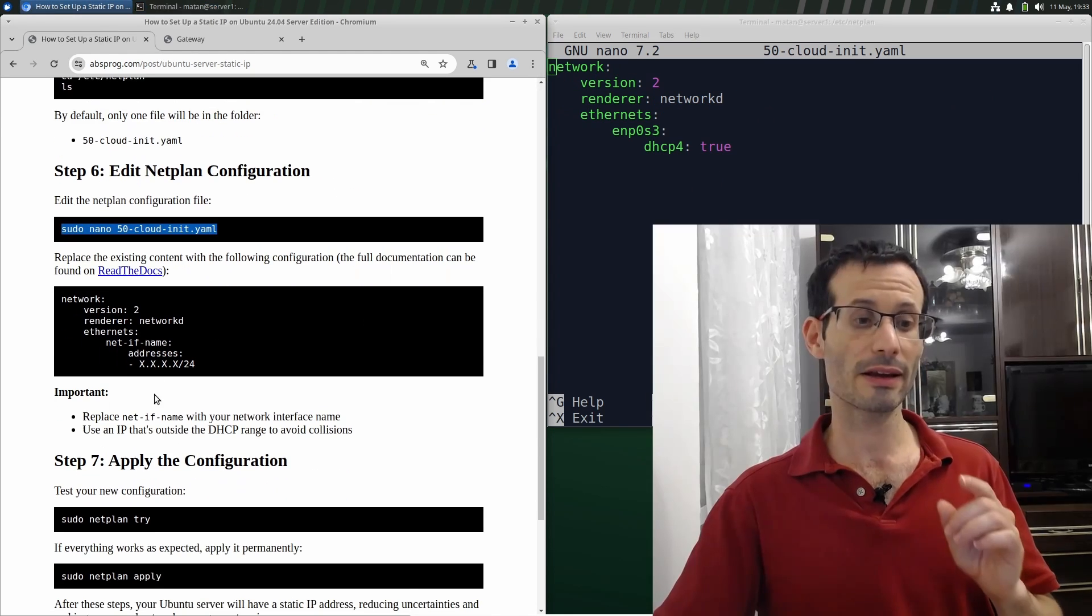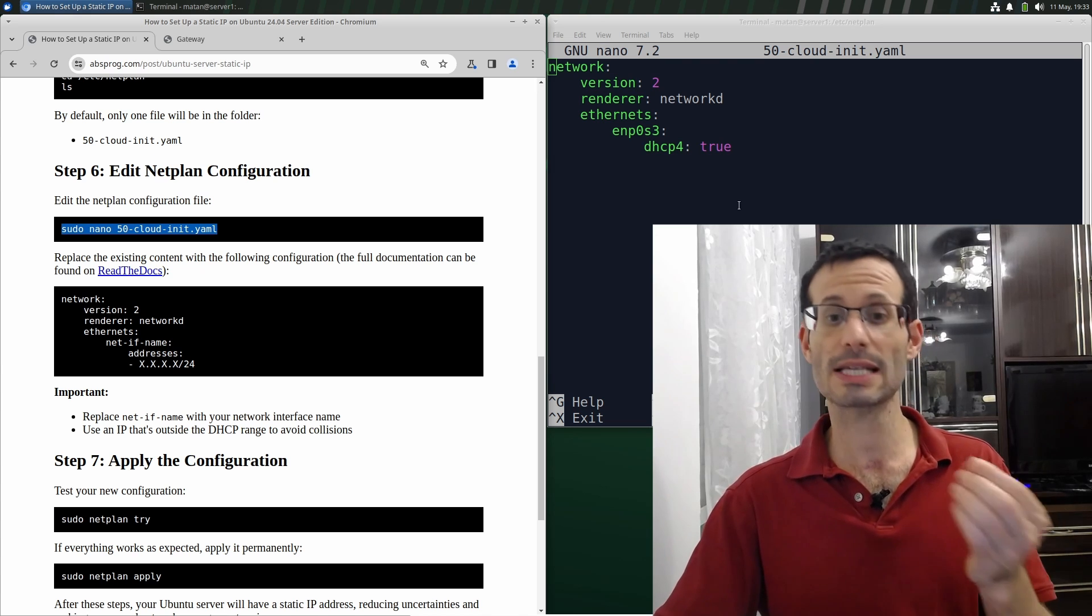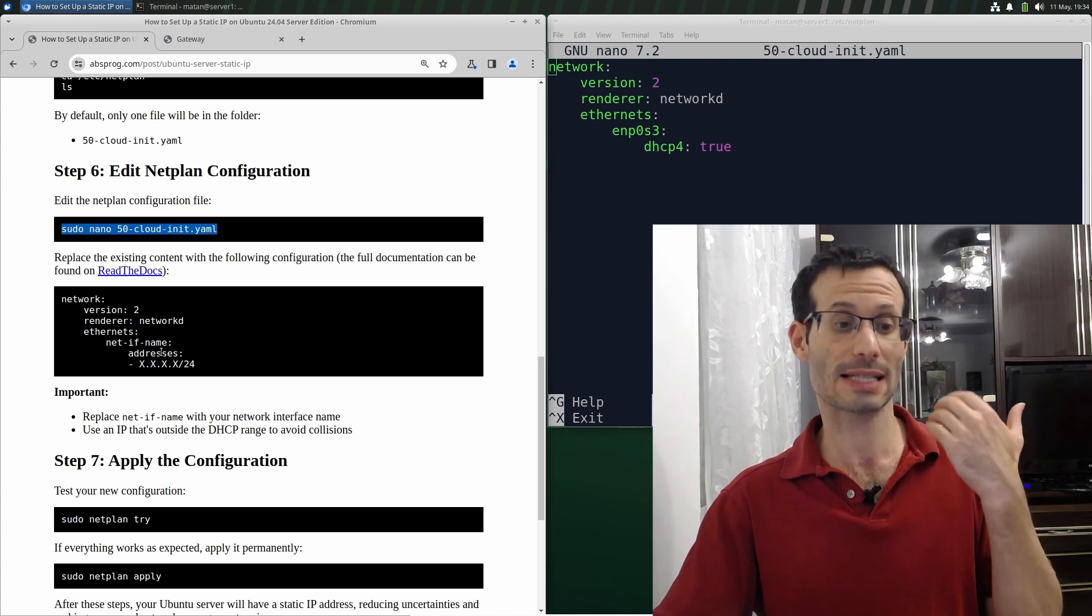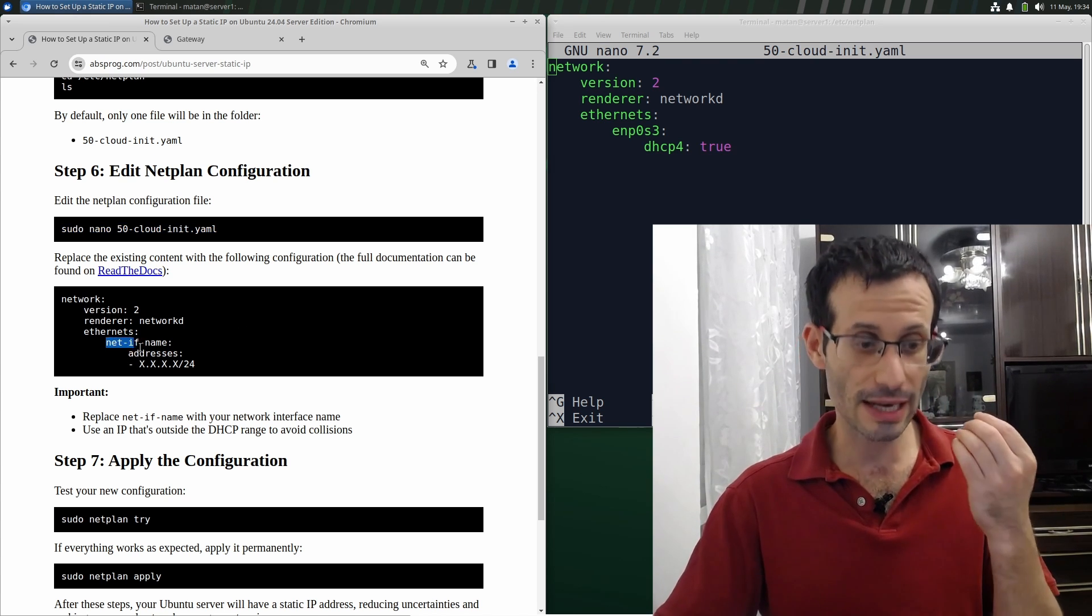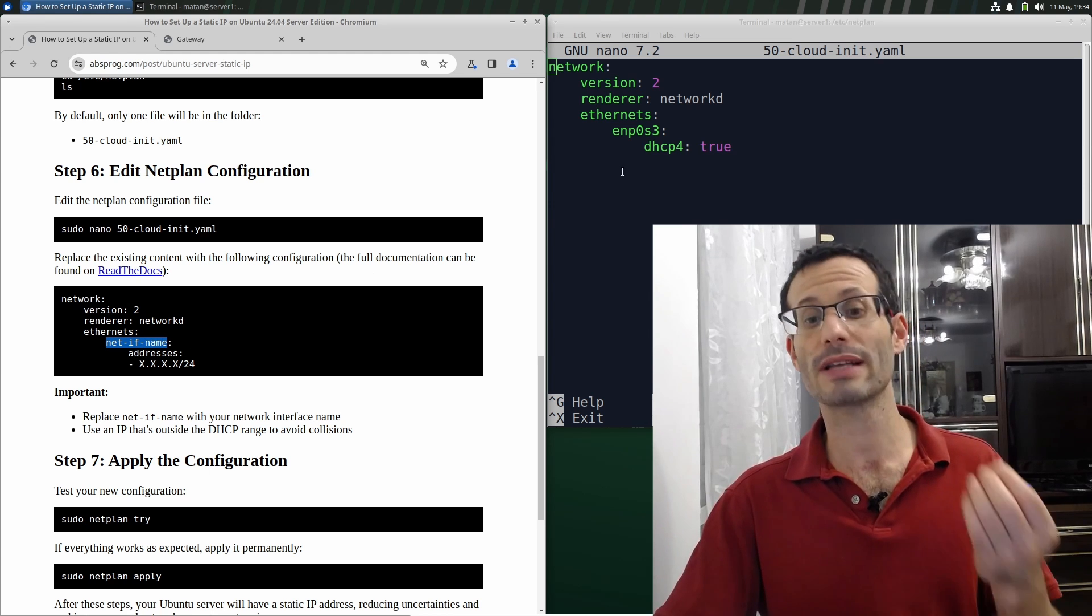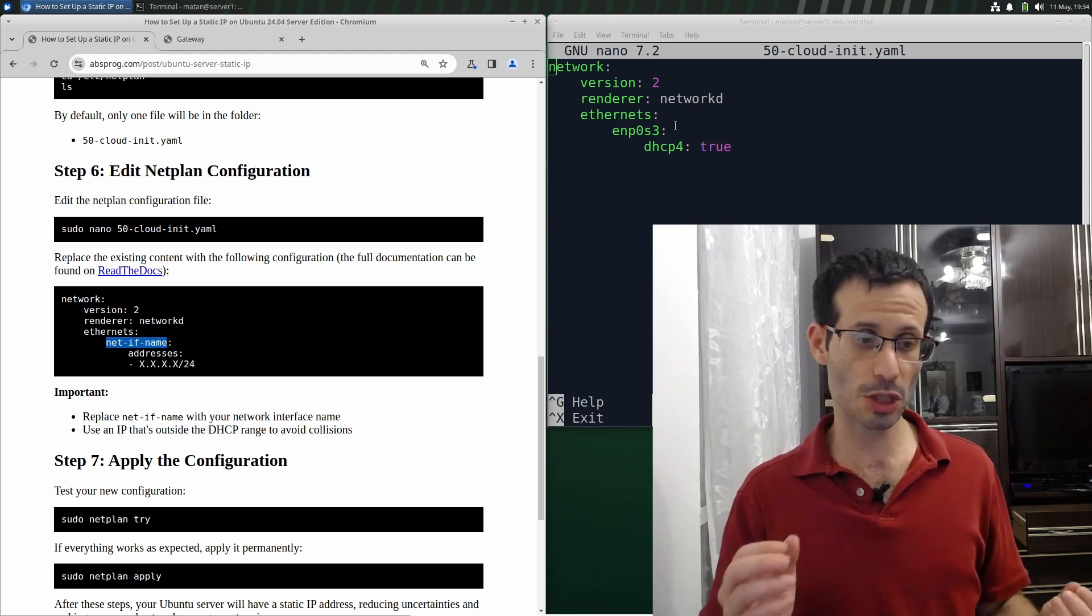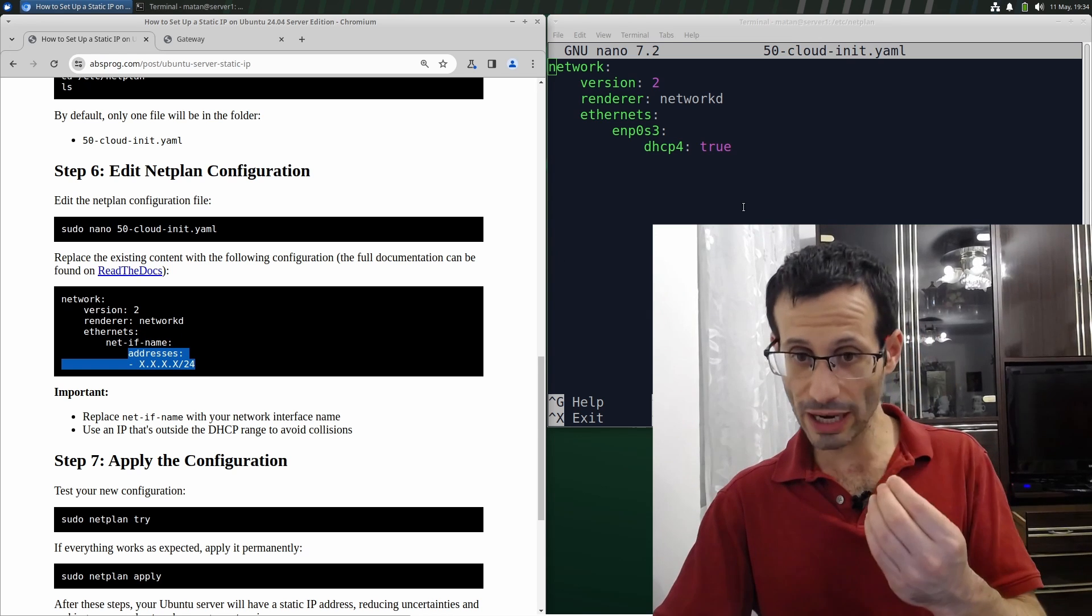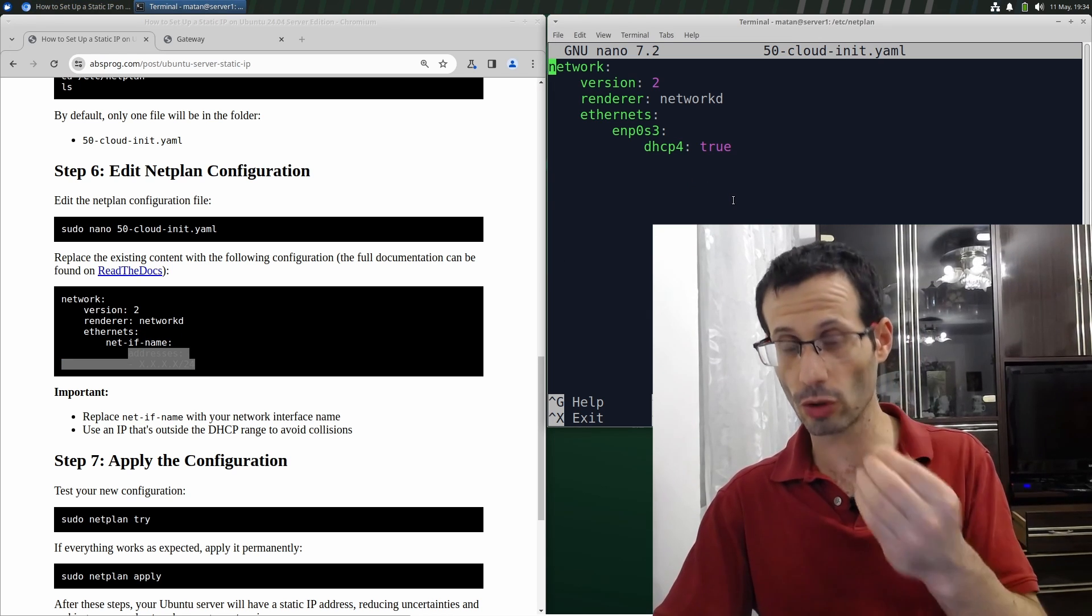Here is how it needs to look like. As you can see, it's very similar to what we currently have, and only the two last lines are different. This is the name of the network interface. I already have it written here and I'm not going to change it. I'll only copy these two last lines and paste them to my file instead of the DHCP4.